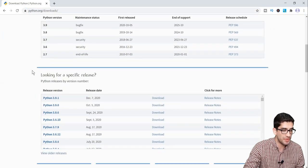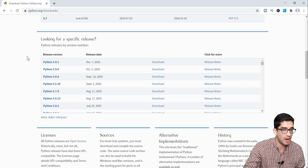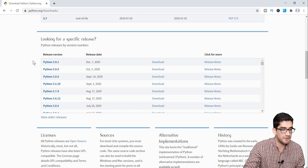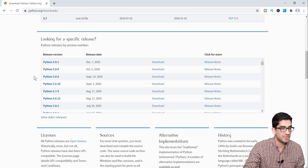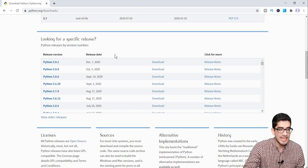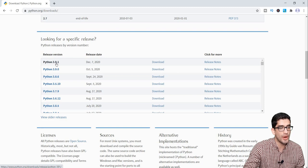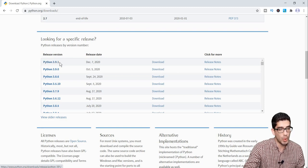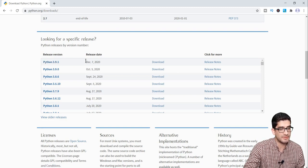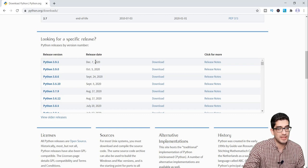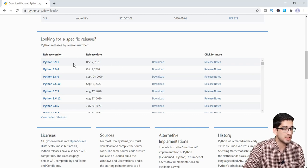After clicking that link, you should scroll down, and here you can see Python versions listed according to their release date. For example, Python 3.9.1 with a release date of December 7, 2020.